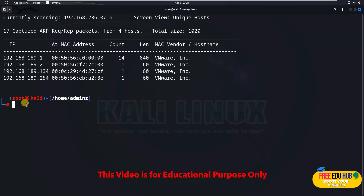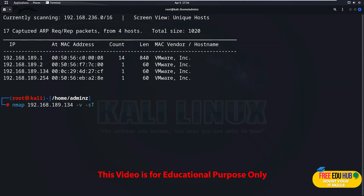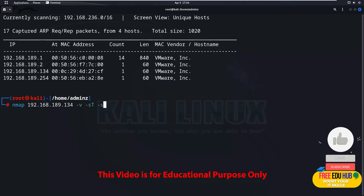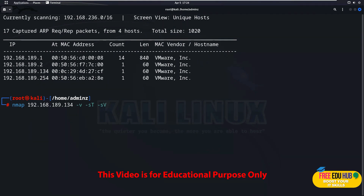Since we are targeting FTP and we know FTP runs on port 21, we'll use nmap to scan our target. The command is: nmap 192.168.189.134 -v (verbose for detailed scan), -sT (TCP scan type), -sV (version details of open ports), -p 21 (port 21), and -O (operating system details of the remote target). Press Enter and it will find the details about the target.